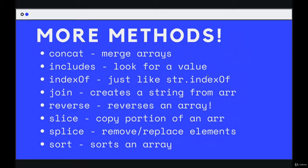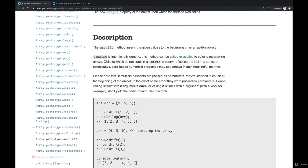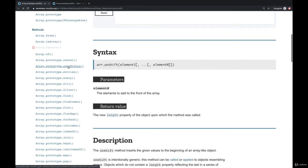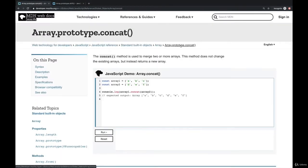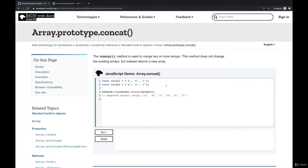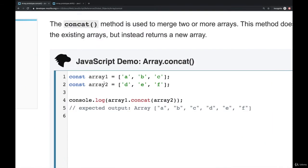So we'll begin with concat, which if we go to the docs and take a look at concat, it's used to merge more than one array, two or more arrays. You can combine them into a new array. So here's how it works.